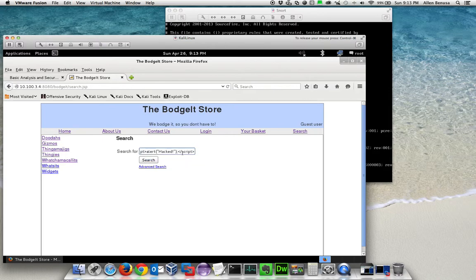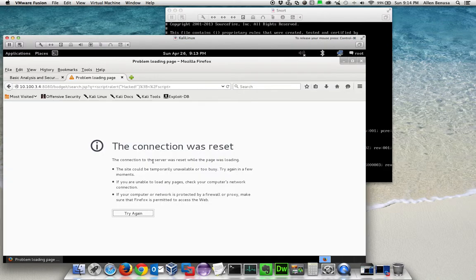We're going to attempt to insert this JavaScript and you can see again our Snort inline box caught that and dropped the connection.